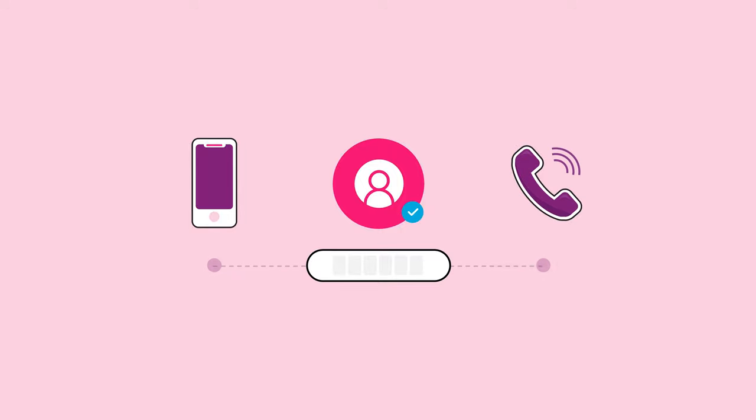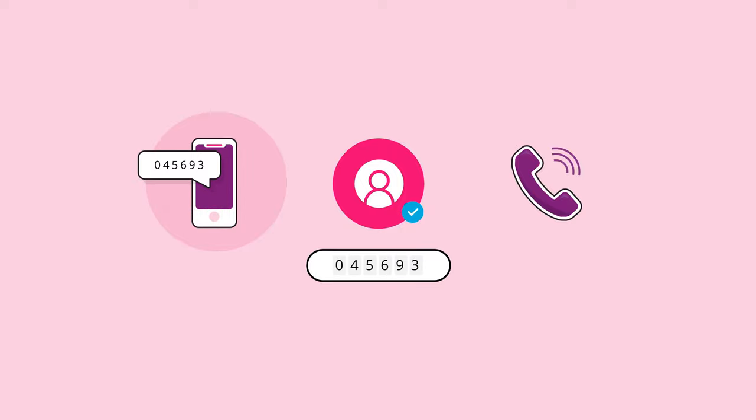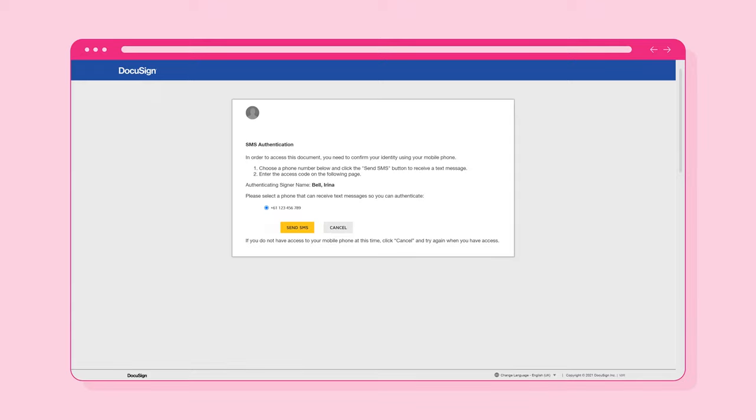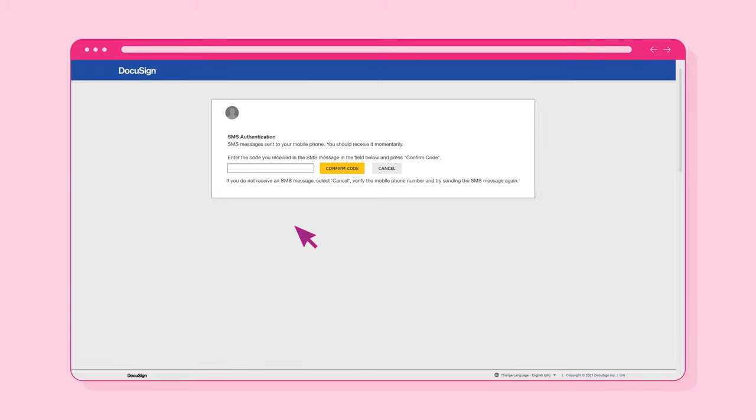In this example, we've previously opted to receive the code via SMS. On this screen, confirm that your phone number is correct, then select Send SMS.